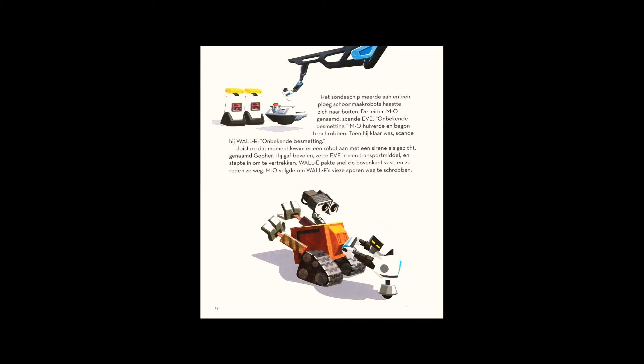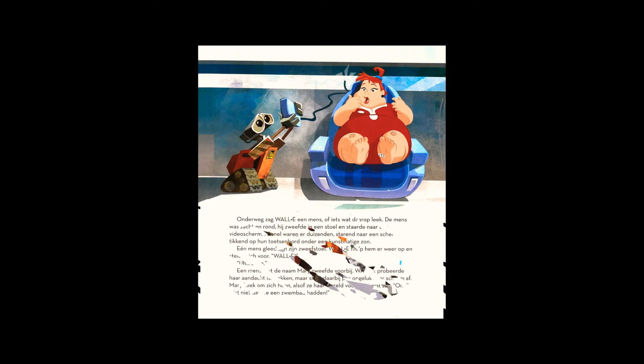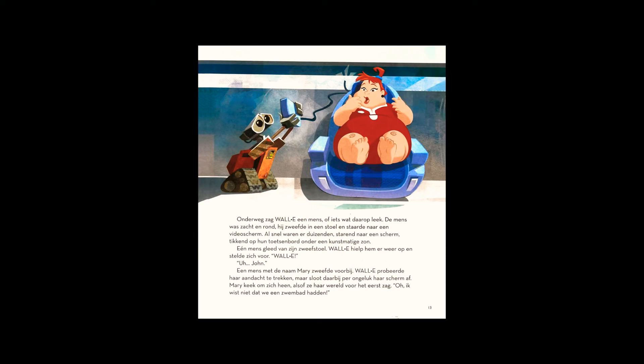On the way, WALL-E saw a human, or what looked like one. The human was soft and round. He floated in a hover chair, staring at a video screen. Soon there were thousands of them, staring and tapping their keyboards under an artificial sun.